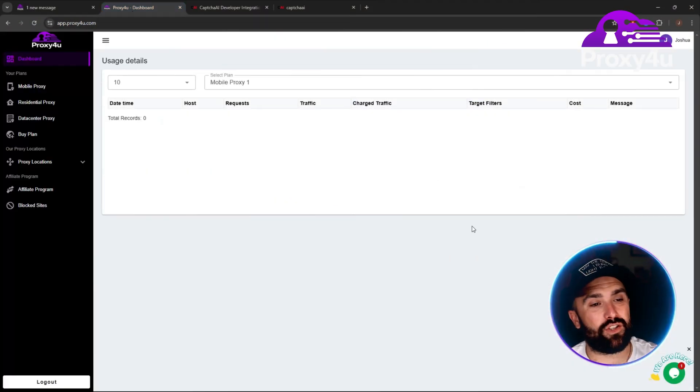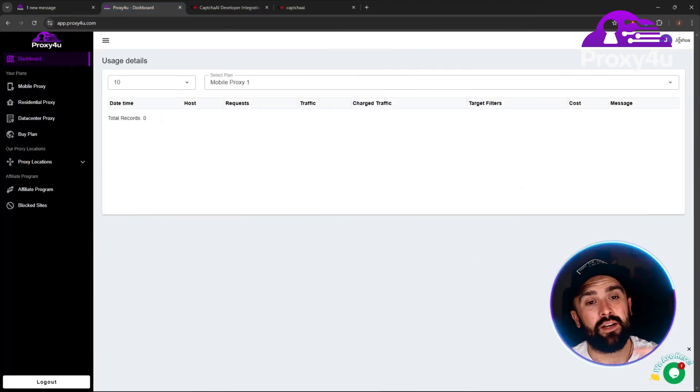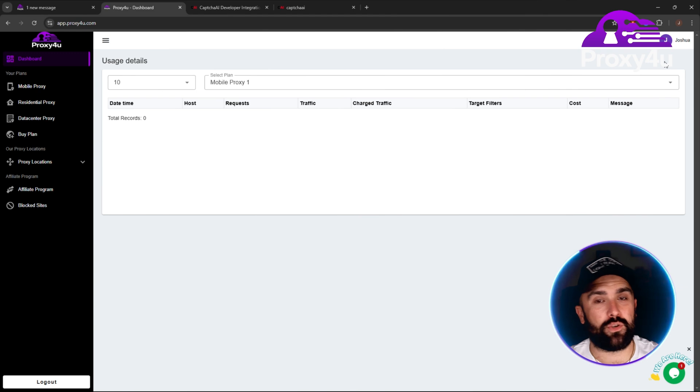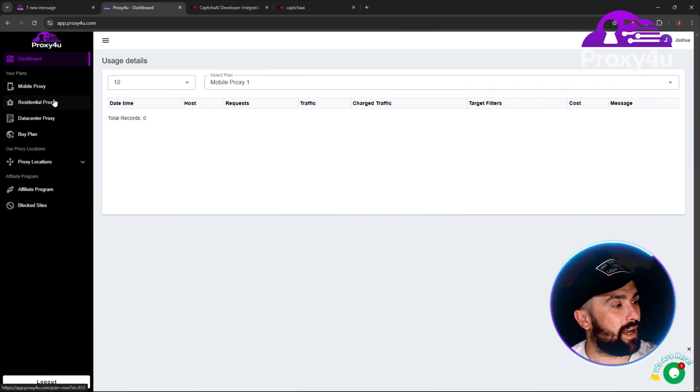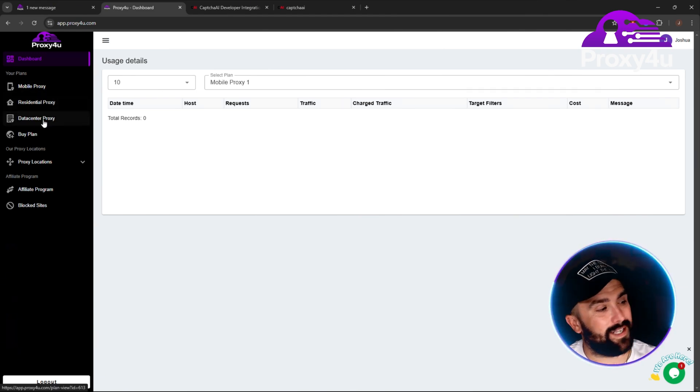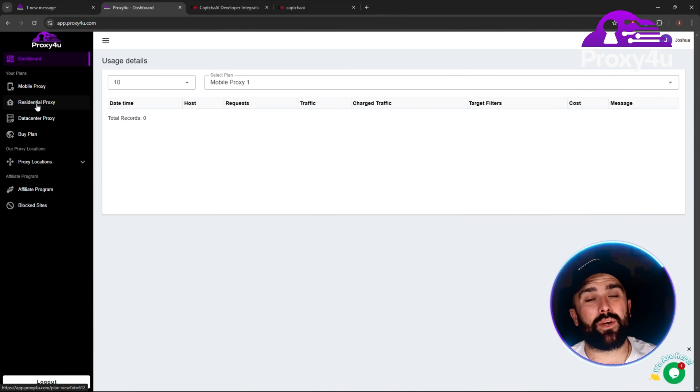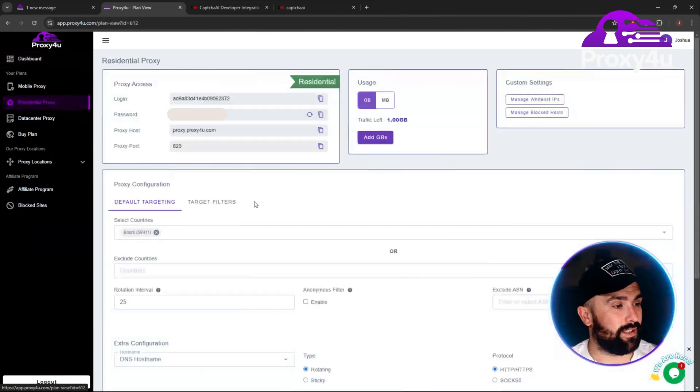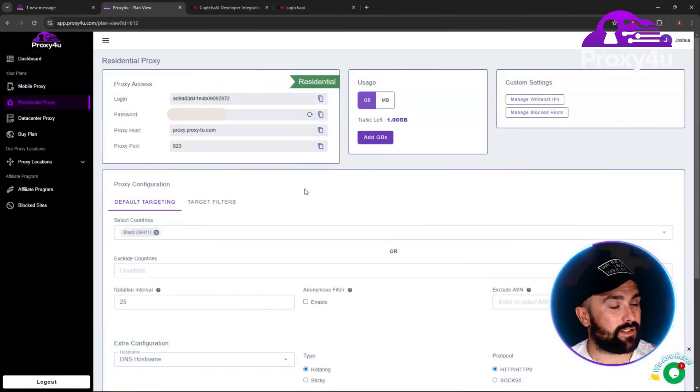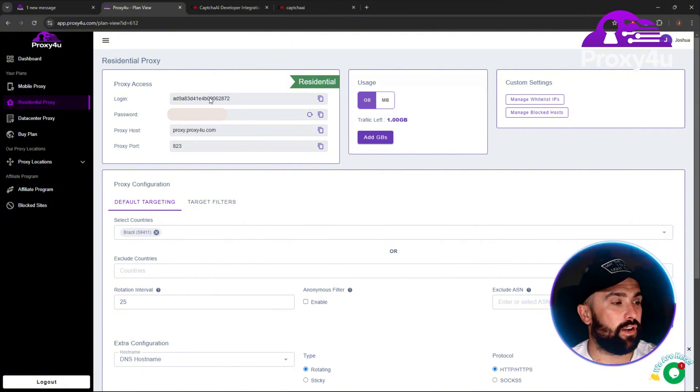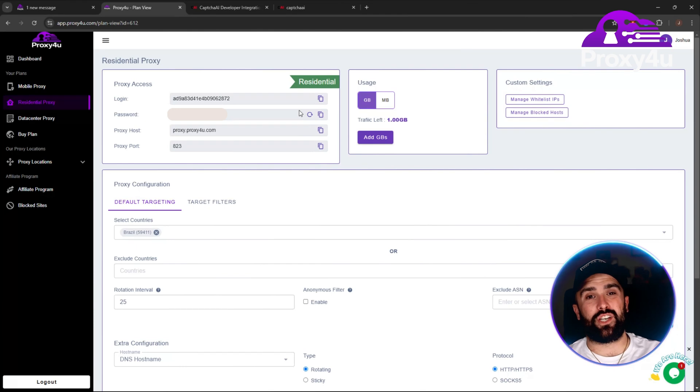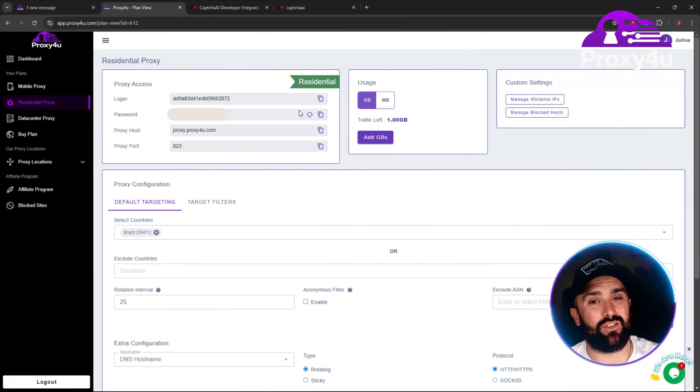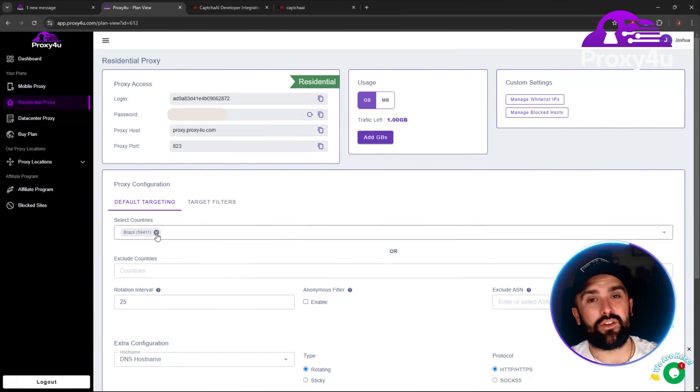What I'm going to do is log into my dashboard. We can see this is it. We've got my name in the corner—I'm Joshua, nice to meet you. As we go down, we can see there's mobile, residential, data center. Today we're going to be using residential proxy. Once you've clicked on it, it will come up with a generic password login.